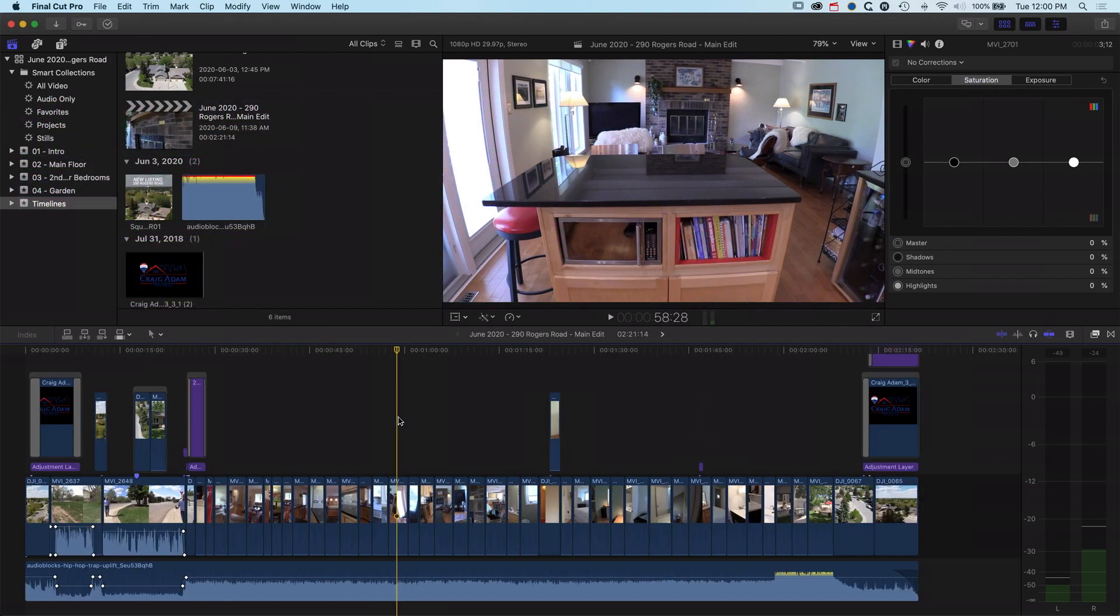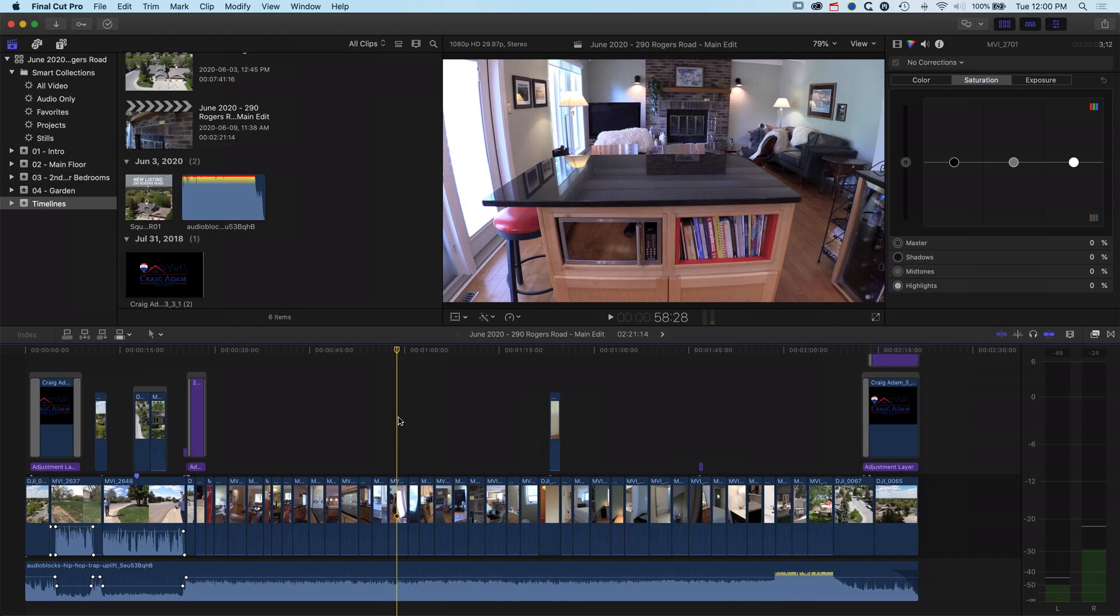So that's a quick overview of how to get your timeline set up for audio editing. If you have any questions then leave them in the comments below, otherwise I look forward to seeing you on the next tutorial.